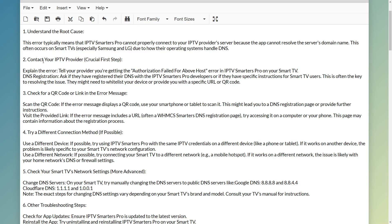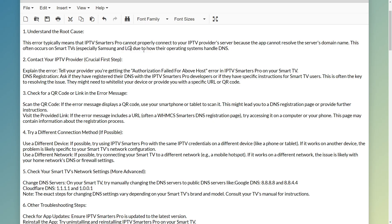The first step is to understand the root cause. Often it is because of the way your Smart TV handles DNS, especially for Samsung and LG — this is often the cause. For that, you want to contact your IPTV provider.